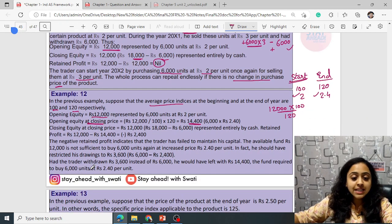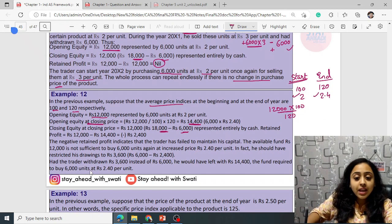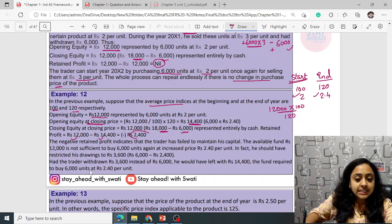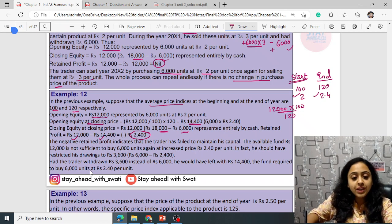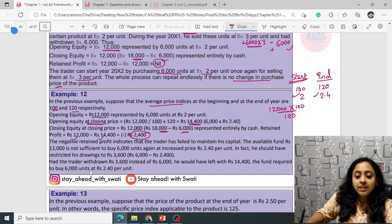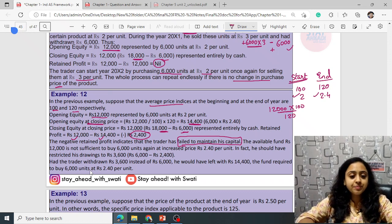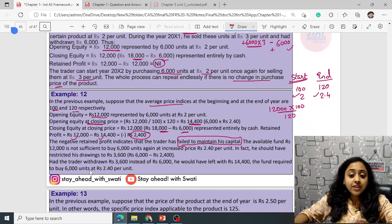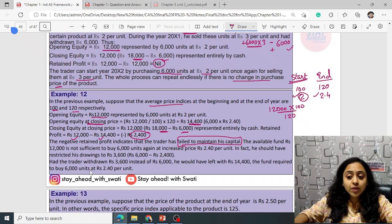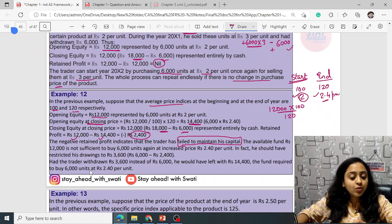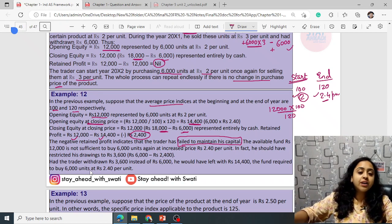Closing equity is 18,000 minus 6,000 = 12,000. The opening equity at closing price is 14,400. Since closing equity of 12,000 does not exceed the opening equity at closing price of 14,400, this means the trader has failed to maintain the capital. If 12,000 had exceeded 14,400, they would have successfully maintained their capital.